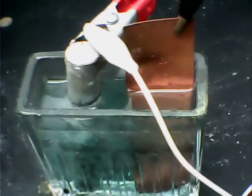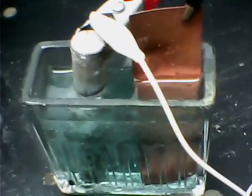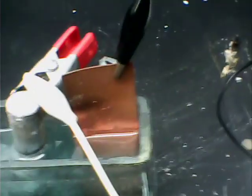And a strip of copper. The magnesium is your anode, the copper is your cathode.